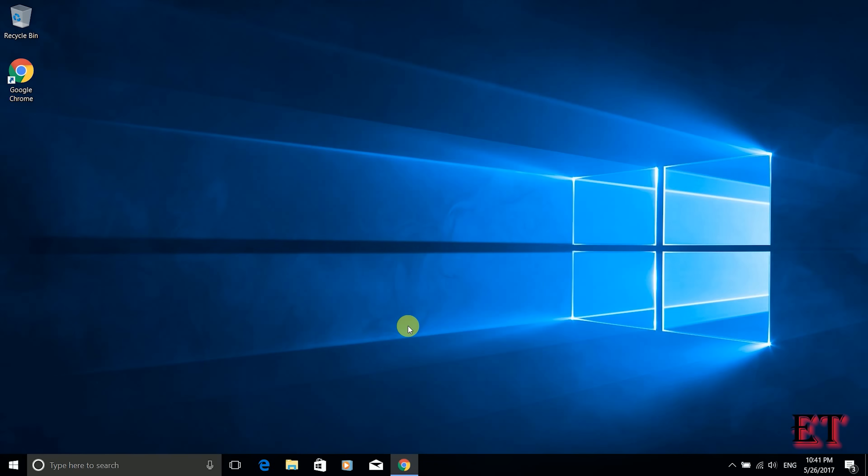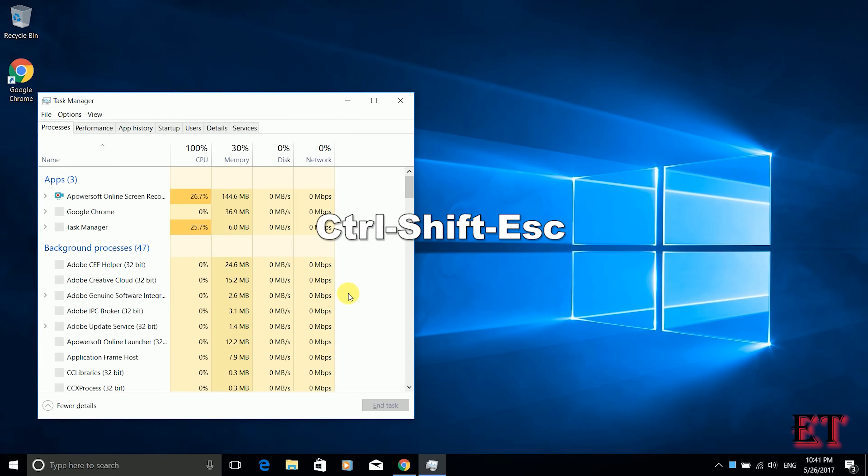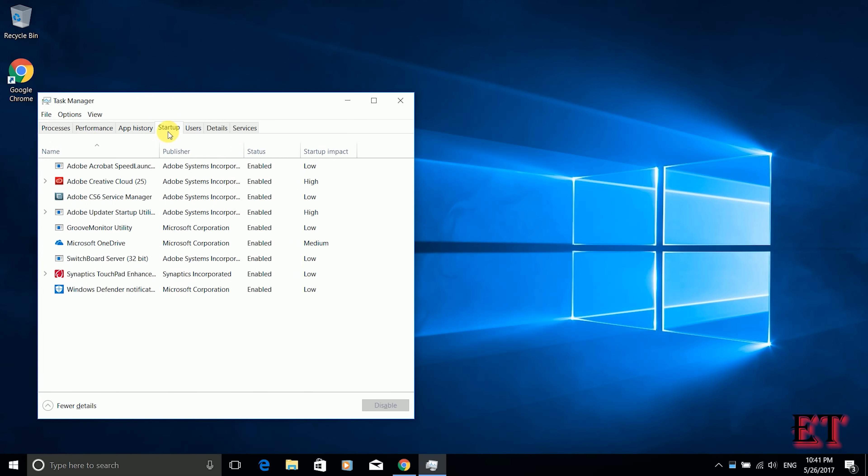Okay so after restarting use the keyboard combination ctrl shift escape to go to the task manager. And then from here you click on startup tab.